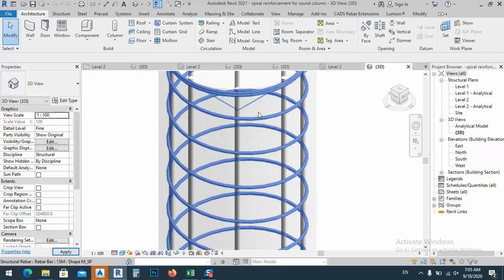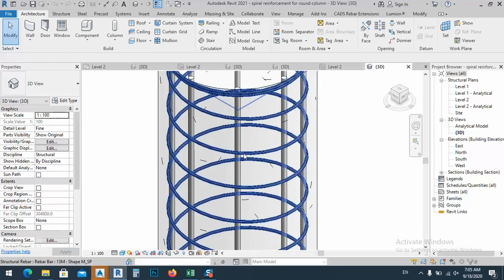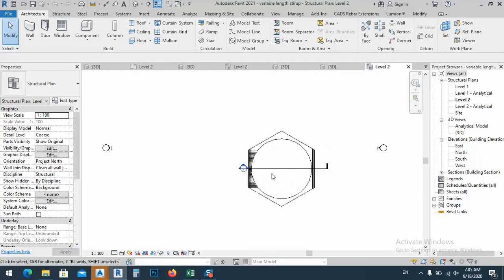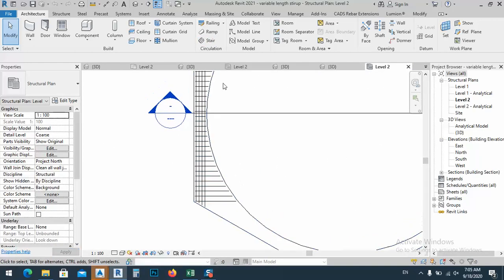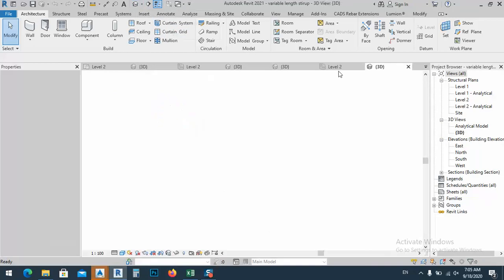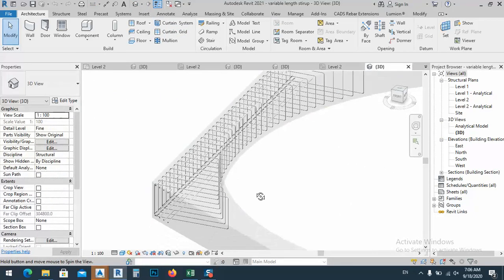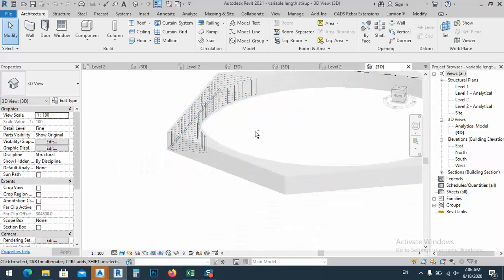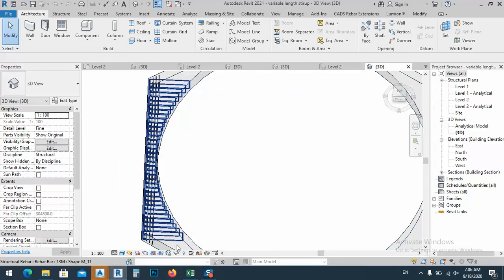Another thing we have here is the spiral column — how you can make a spiral column. And this is also how to set variable stirrup lengths. If we go with the 3D view, variable stirrups of stirrup — as you see, we have something like this, it's a beam. So how we can set the variable stirrup.